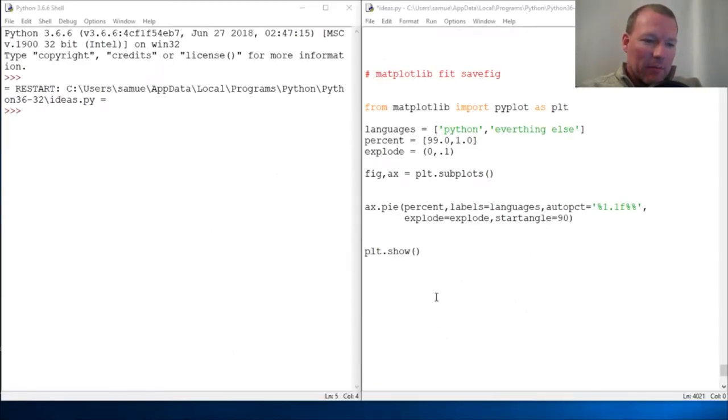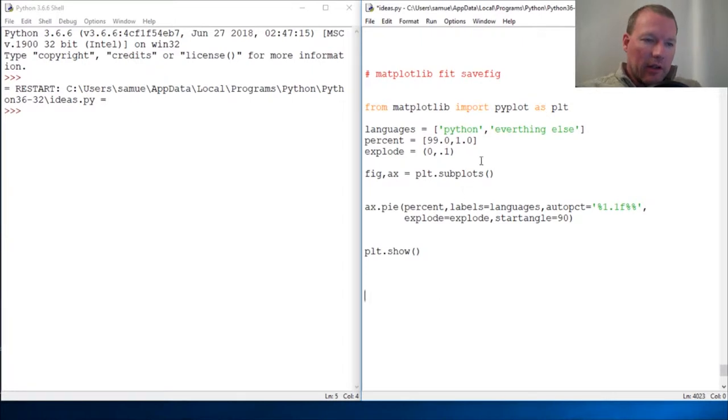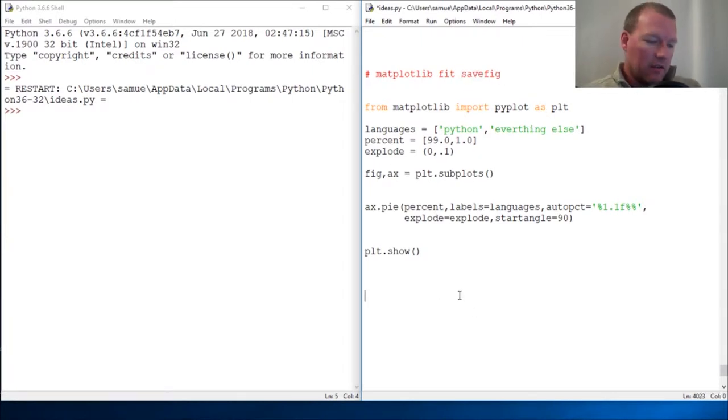Hi everybody, this is Sam with Python Basics, and we're going to look at a method called SaveFig.